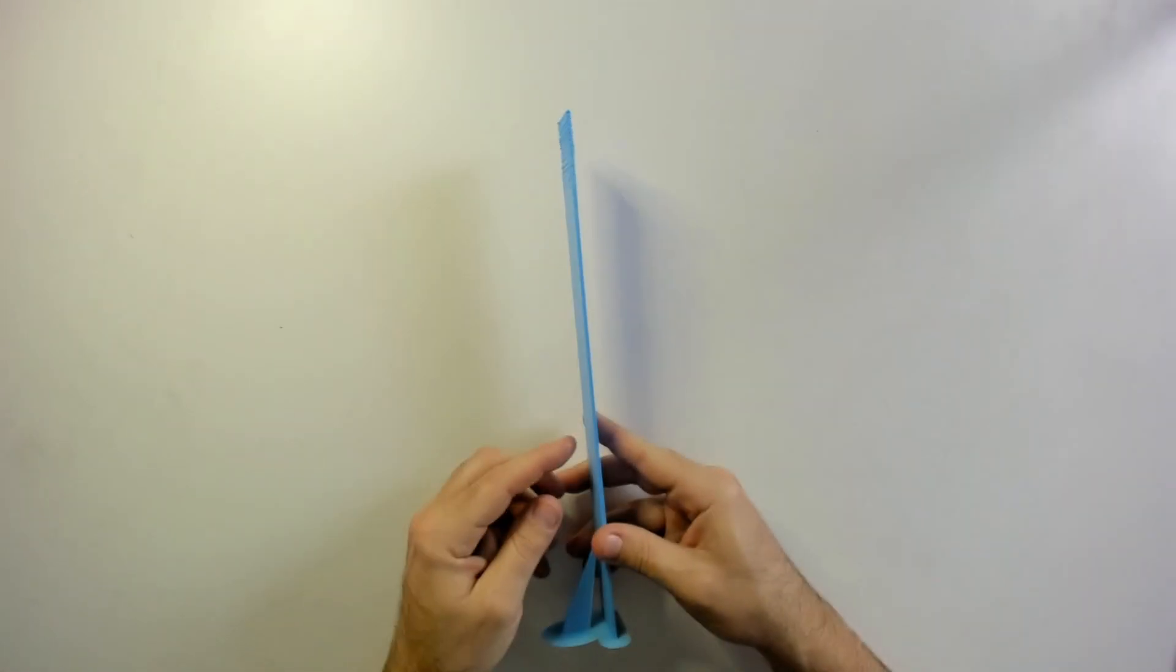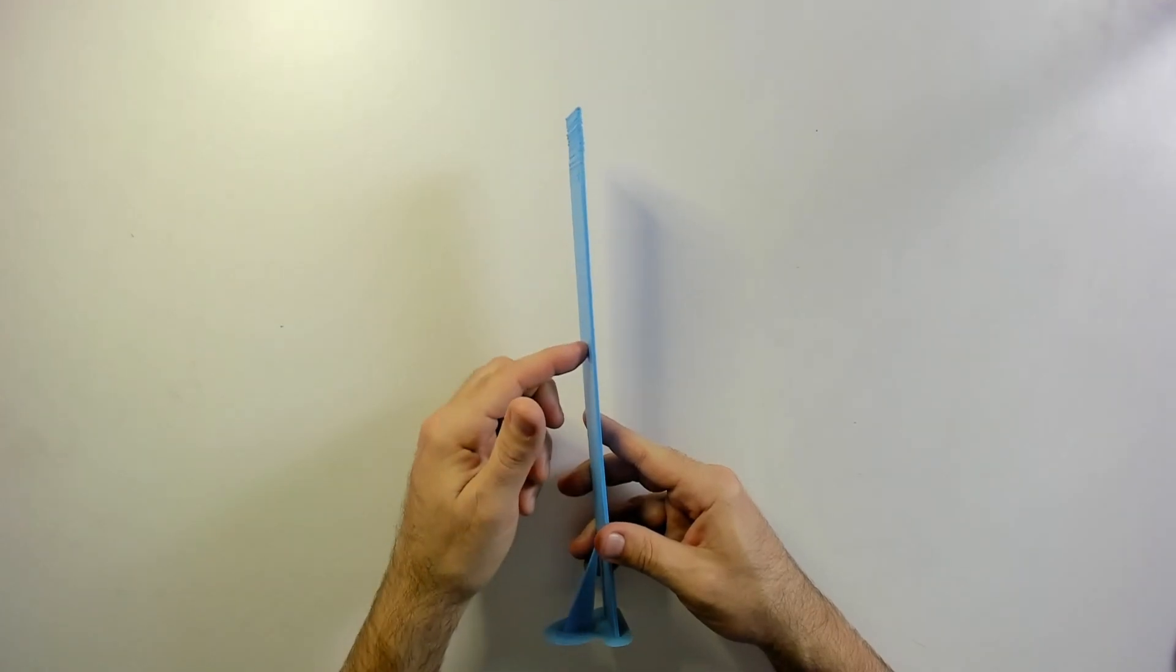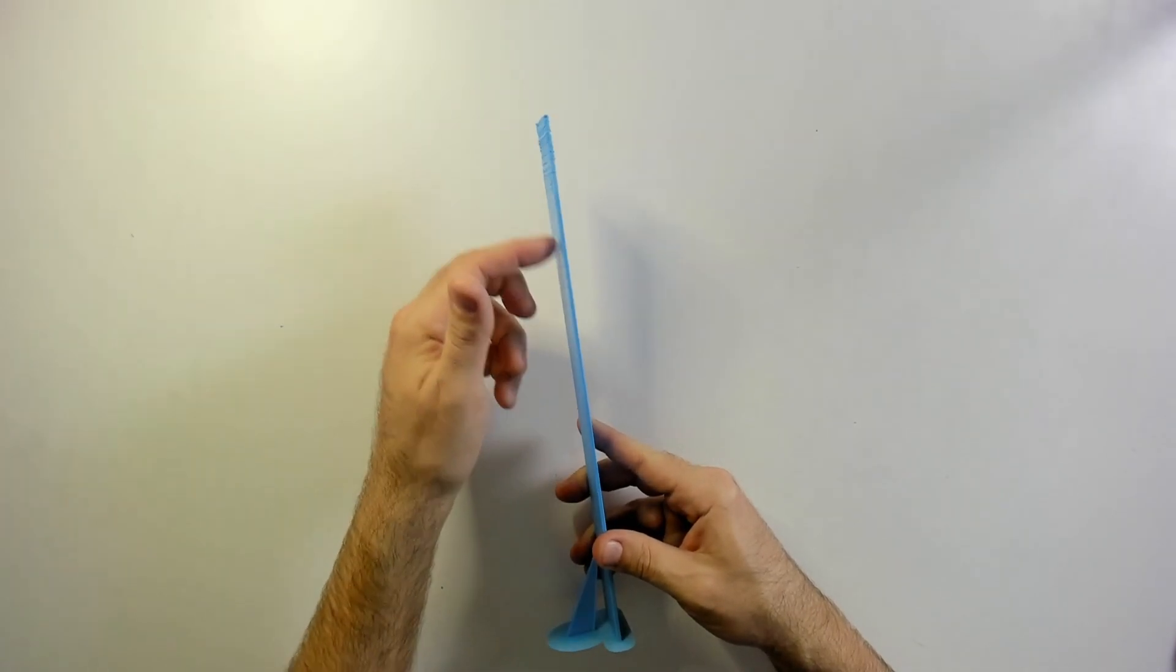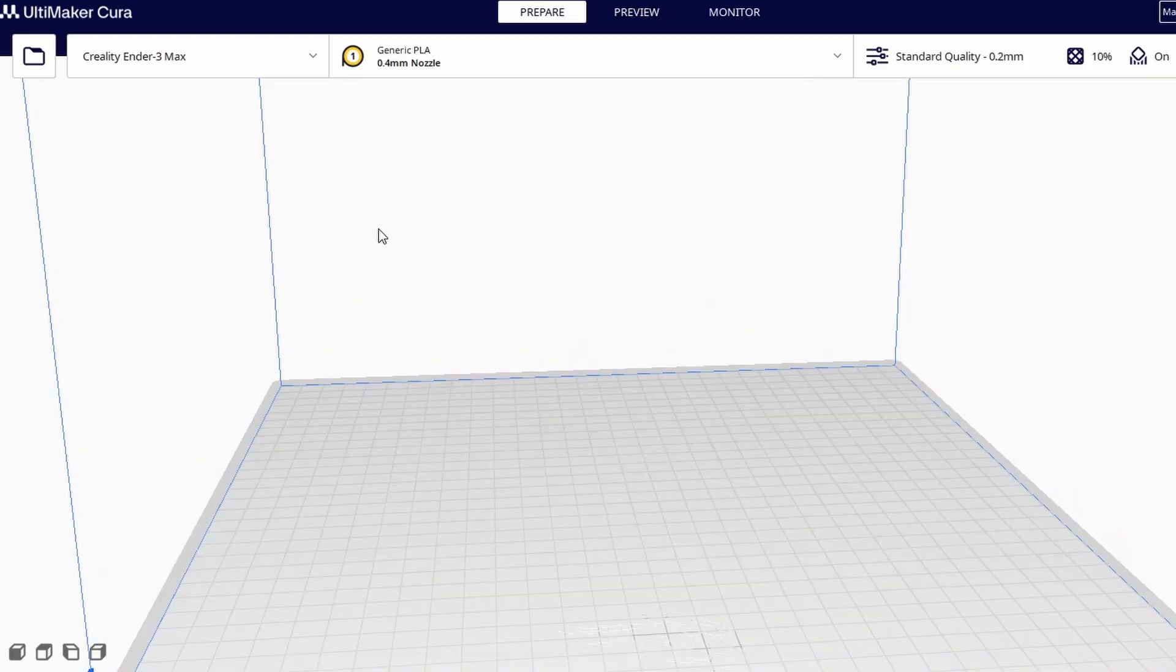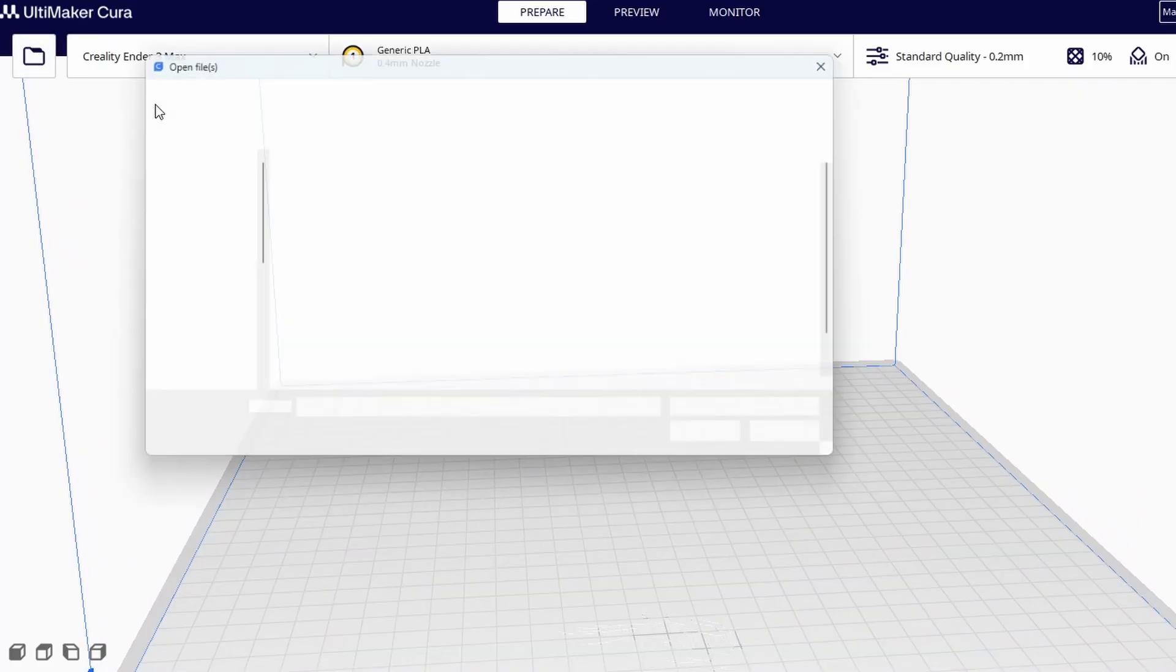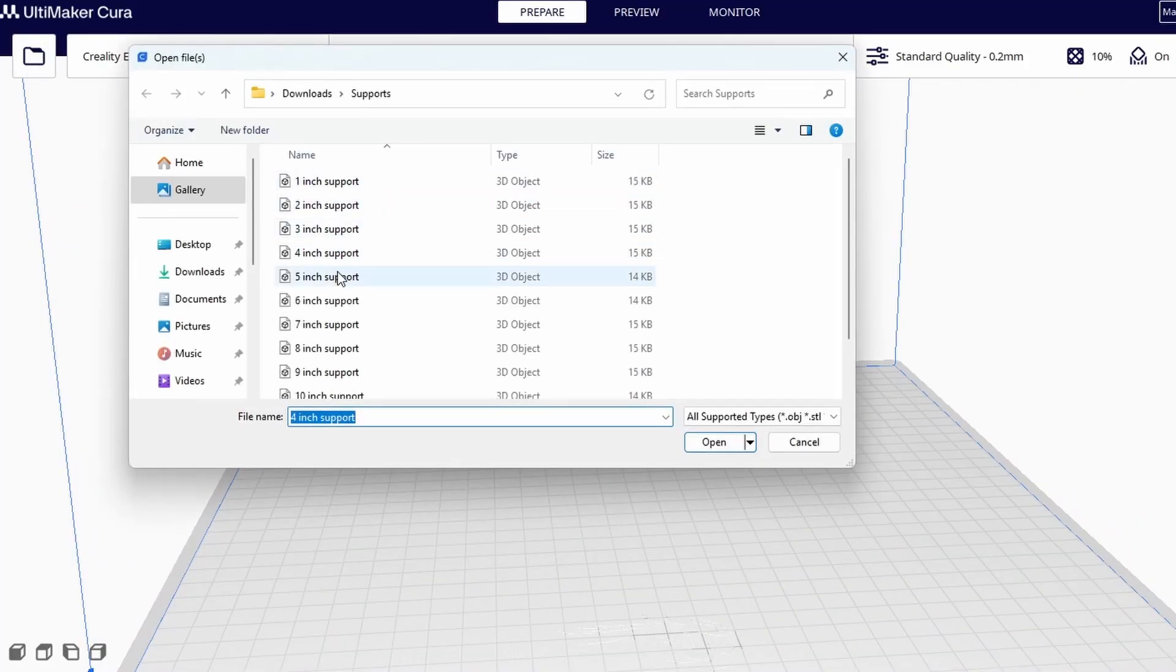You really need supports attached at multiple points to keep the part from moving. I modified my custom support to save time and material.